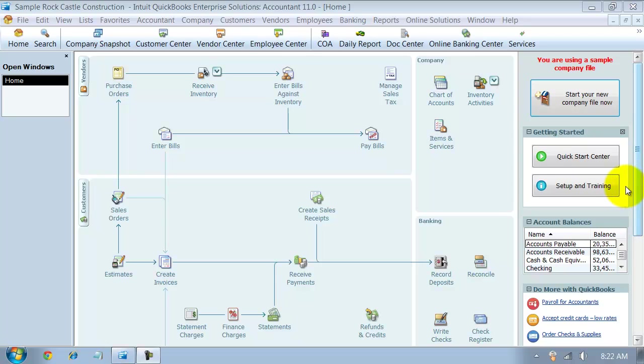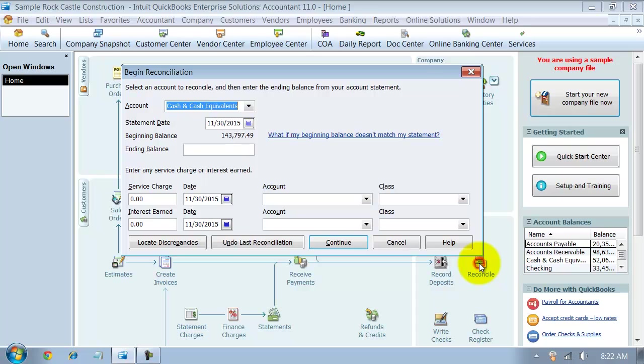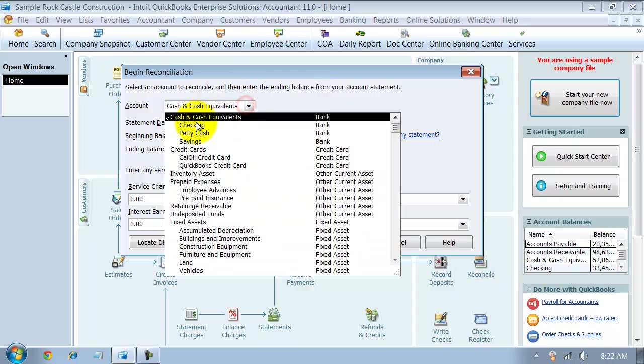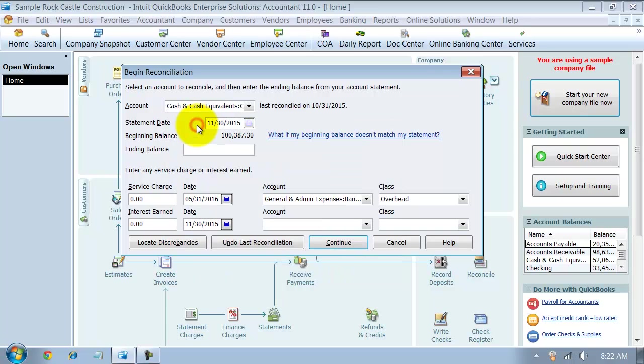So essentially what you do is you go on in here to reconcile and you choose the account that you're wanting to undo the reconciliation for. I'm going to choose checking. So I can see right here it was last reconciled on 1031.